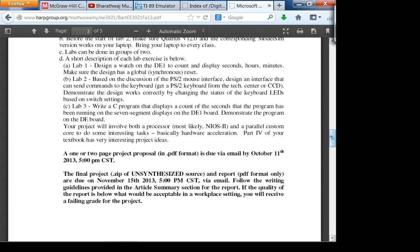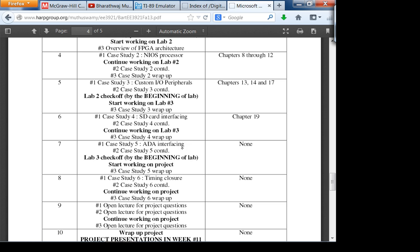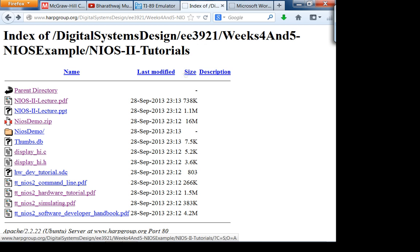Lab 3 is due in week 7. Best case scenario, if you finish Lab 3 by the start of week 7, you only have four weeks to do the project. There is no final exam in this course — project presentations are in week 11. I recommend you start on the project as soon as possible, ideally by the end of this week. Some of you already know what you want to do; otherwise figure it out and start.